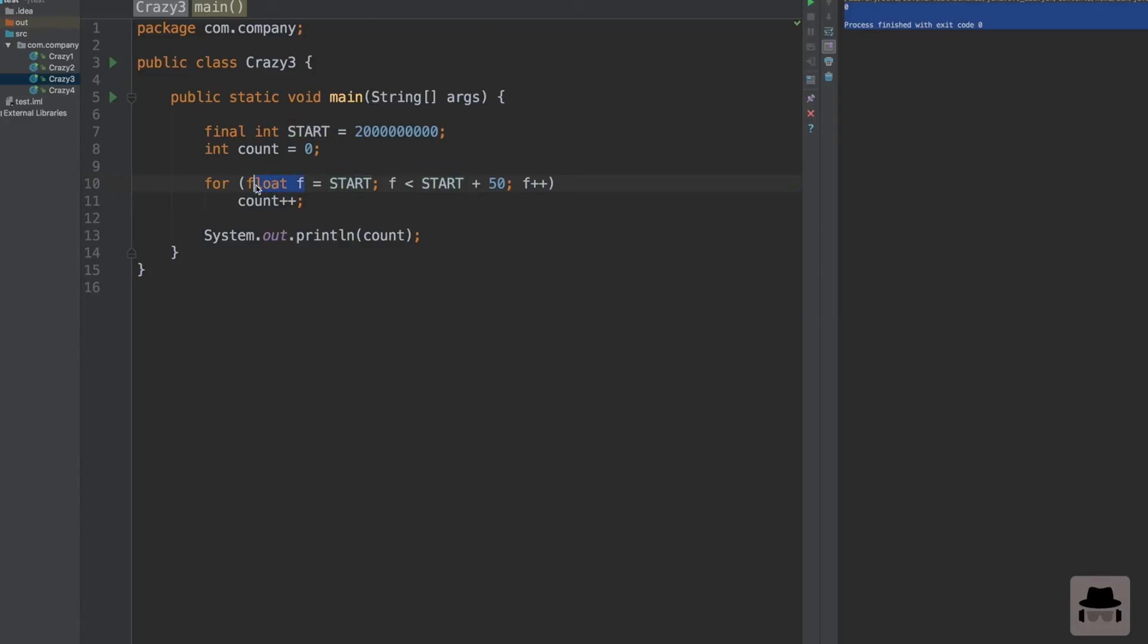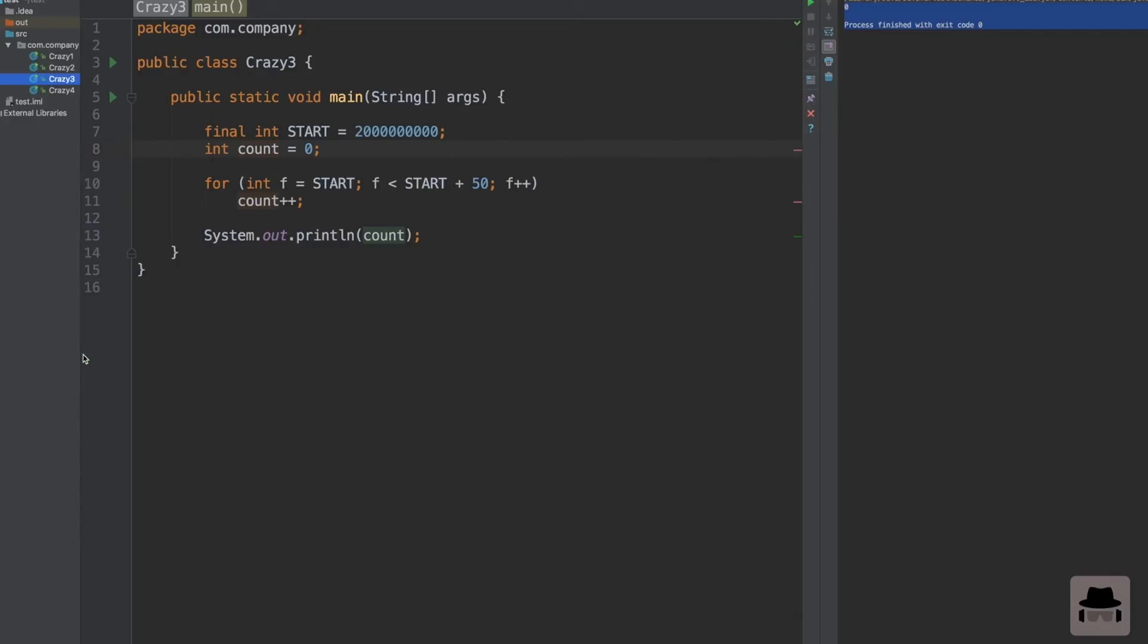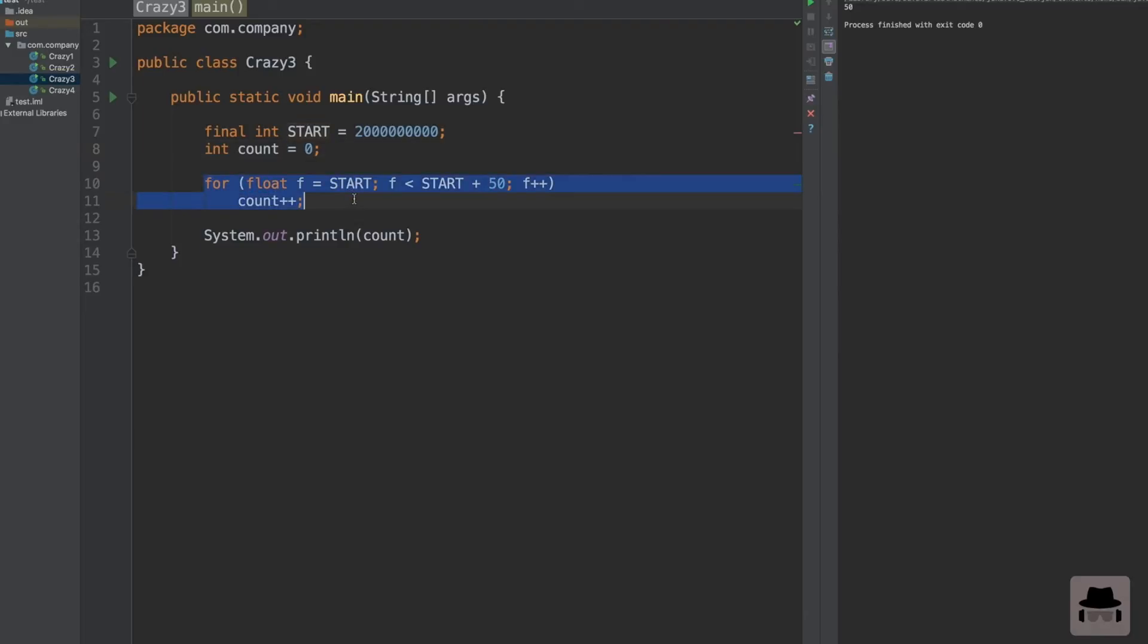However, this comes to the fact that we have a float here. Let's see what happens if I change this to an int. We get 50. The reason why this happens and why this loop never actually gets executed is because when we have such a large number as start and when we cast this int to a float...